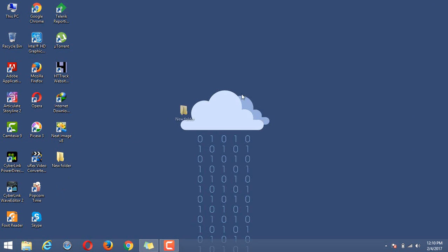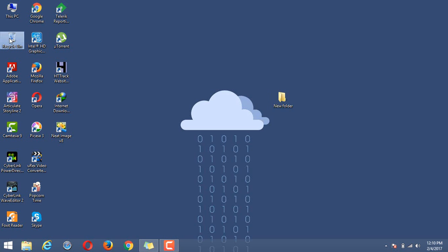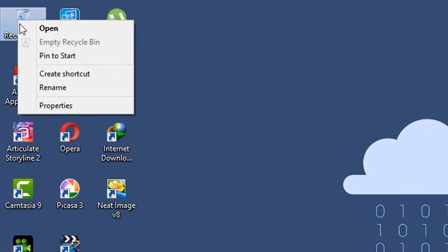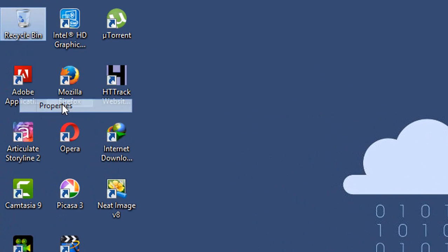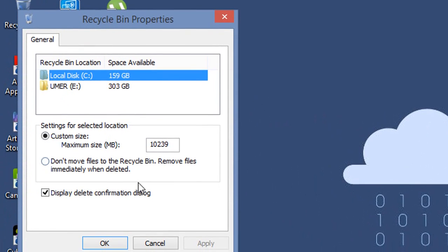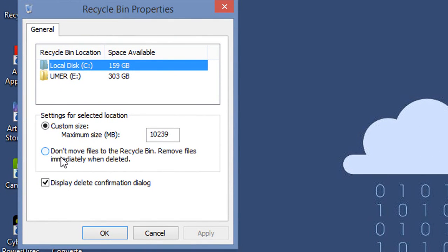Here it is. I want to permanently delete it without sending it to the recycle bin. For that, let's go to recycle bin properties and then select 'Don't move files to the recycle bin, remove files immediately when deleted.'